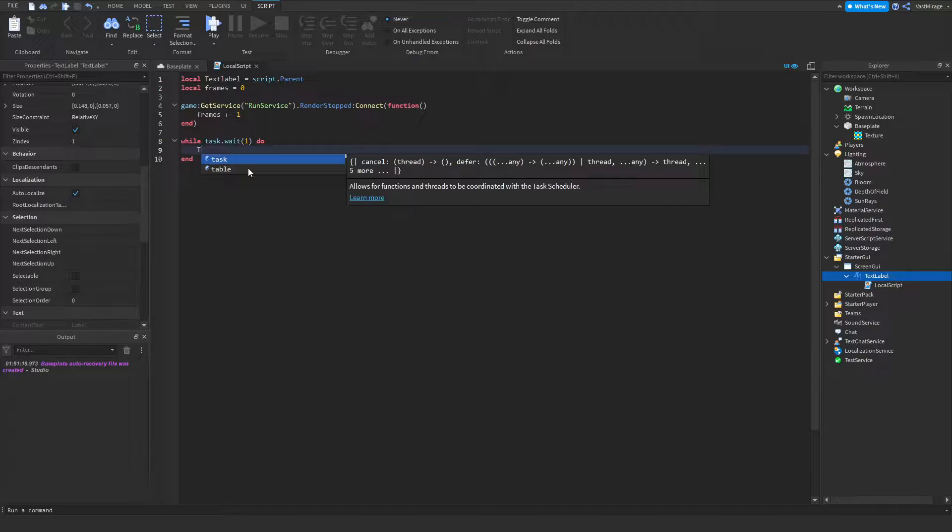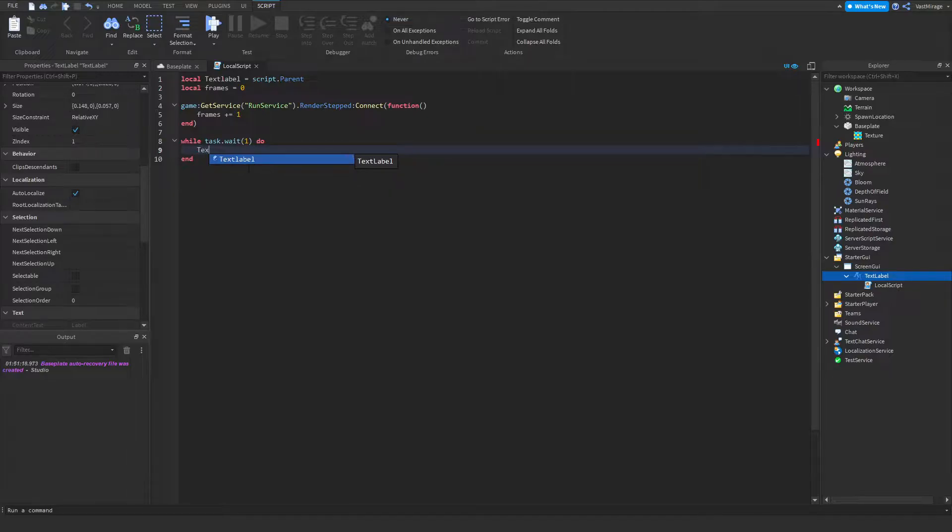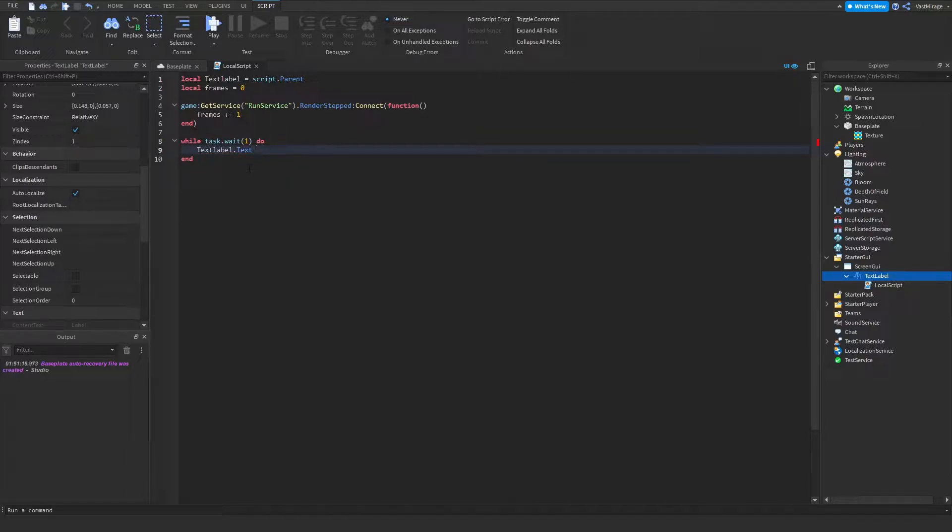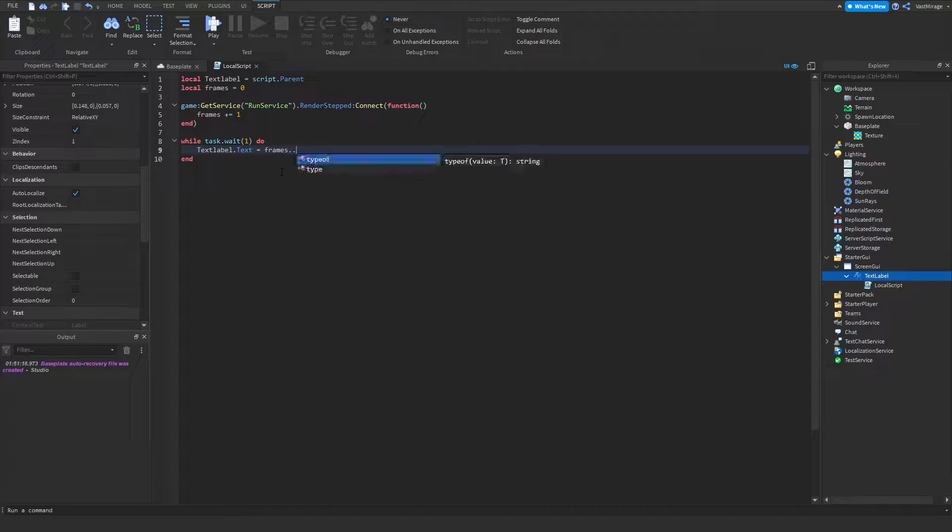We want to set our text label dot text equal to frames, or if you just want the amount of frames you can do this, or if you want FPS behind it you can do this. So if you just have the frames here it'll show like 60.